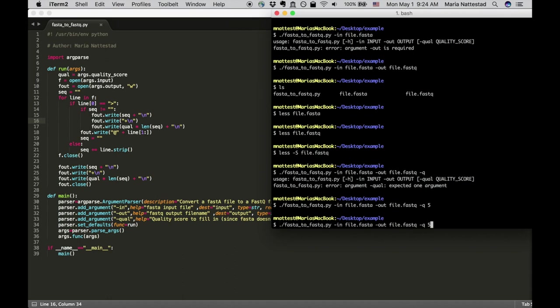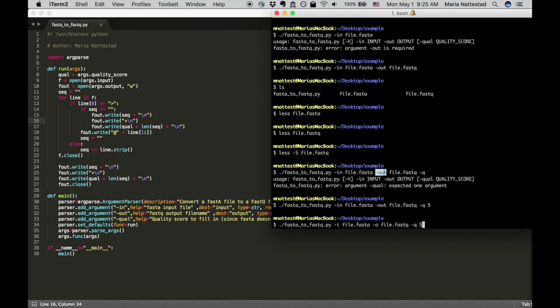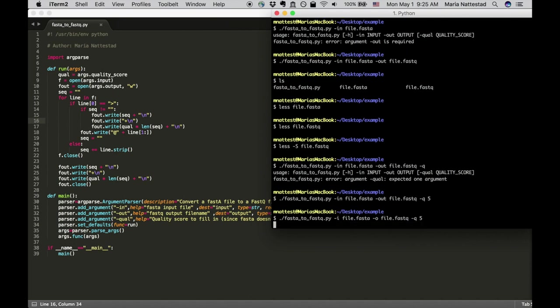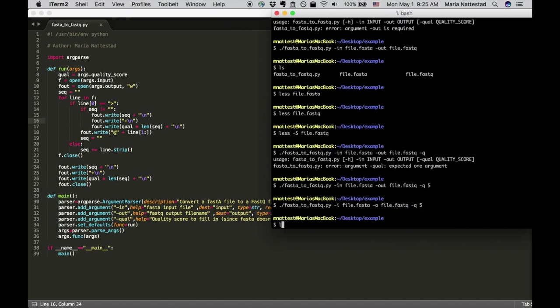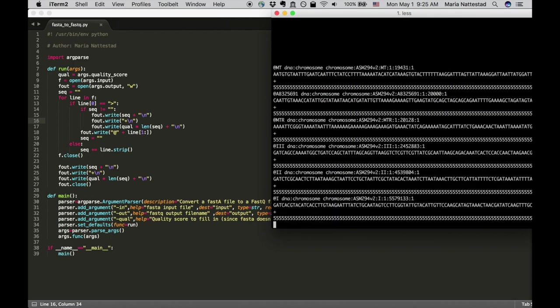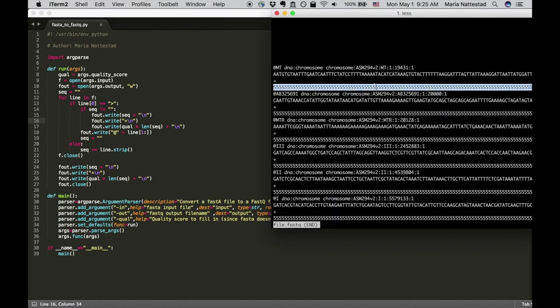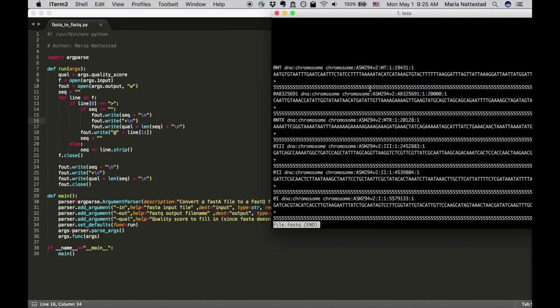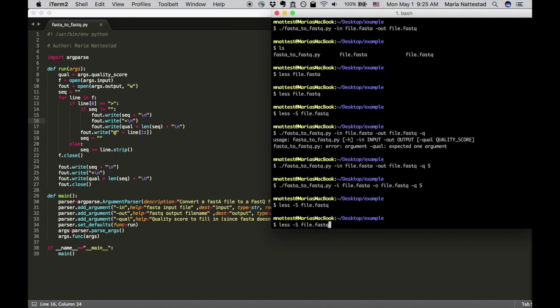So this actually works because you can shorten these. This is actually a really funny thing that argparse does for you. If you just want to do dash i dash o and dash q you can do that and because there's only one of the arguments that starts with an i, one that starts with an o and one starts with a q it'll guess correctly which of them you actually wanted. So if we run that and then we do less dash s file.fastq and now it's filled in all of these with fives.